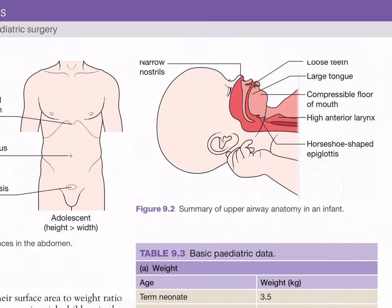Summary of upper airway anatomy in children: narrow nostrils, loose teeth, large tongue, compressible floor of the mouth, high anterior larynx and horseshoe-shaped epiglottis.